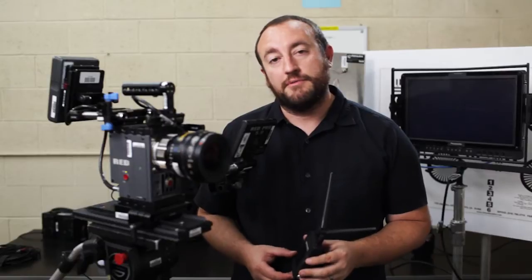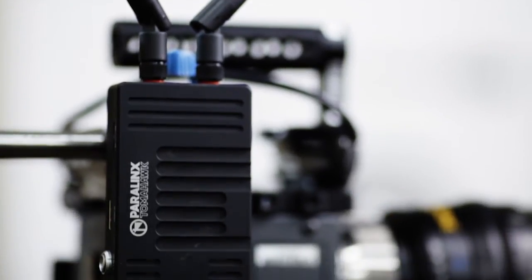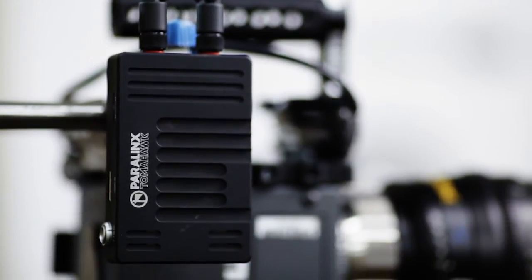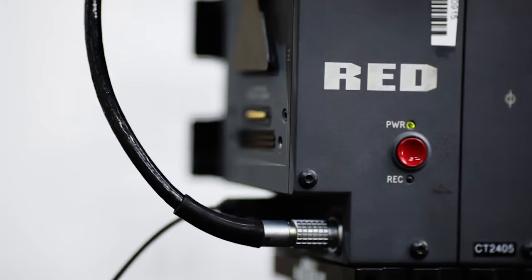And I'm going to go over mounting your Paralynx Tomahawk or AeroX transmitter to a camera, like a Red Epic or Scarlett.